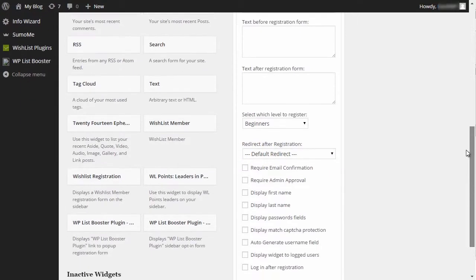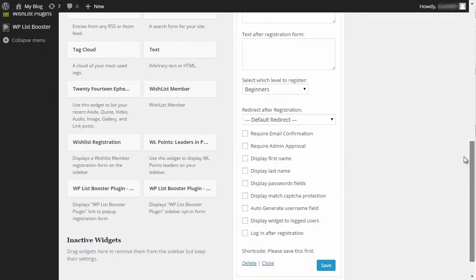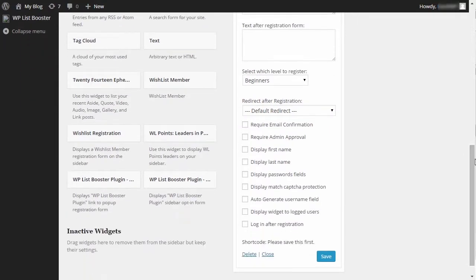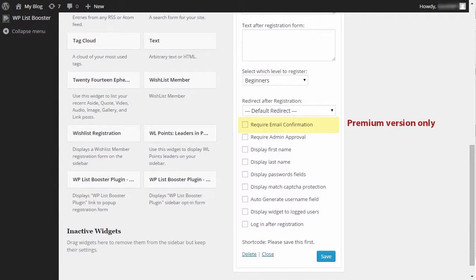You can also require email confirmation if you want the user to confirm his email address. This means that the user will have access to the members area, but he will have access to the protected content only after he confirms his email.